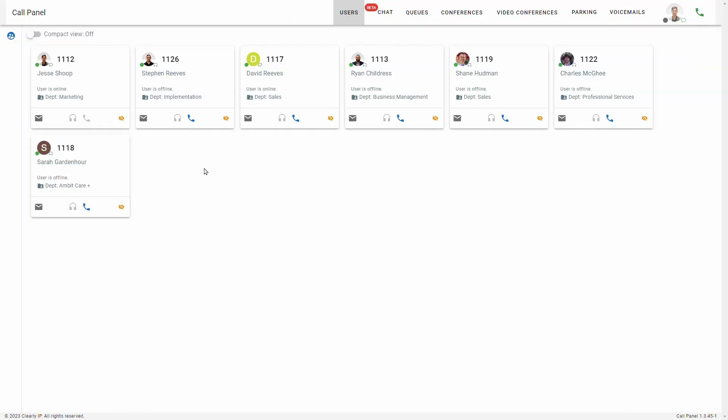What this call panel is doing is giving us a real-time status of all these users. If any of these users get a phone call, I'll actually be able to see that they're on the phone, how long they've been on a phone call, and who they're talking to. One useful feature of the call panel is that I can very quickly call these users with just a click of a button.